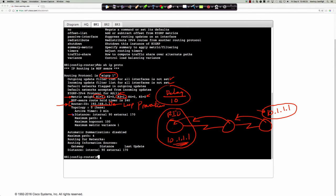The maximum metric variance is currently set to 1. When we talk about unequal cost load balancing, we can manipulate the variance value - changing it from 1 allows a feasible successor to become a path we can load balance over. Automatic summarization: in current IOS 15.x releases, this is disabled by default, because most organizations use CIDR or variable length subnet masking rather than classful boundaries.